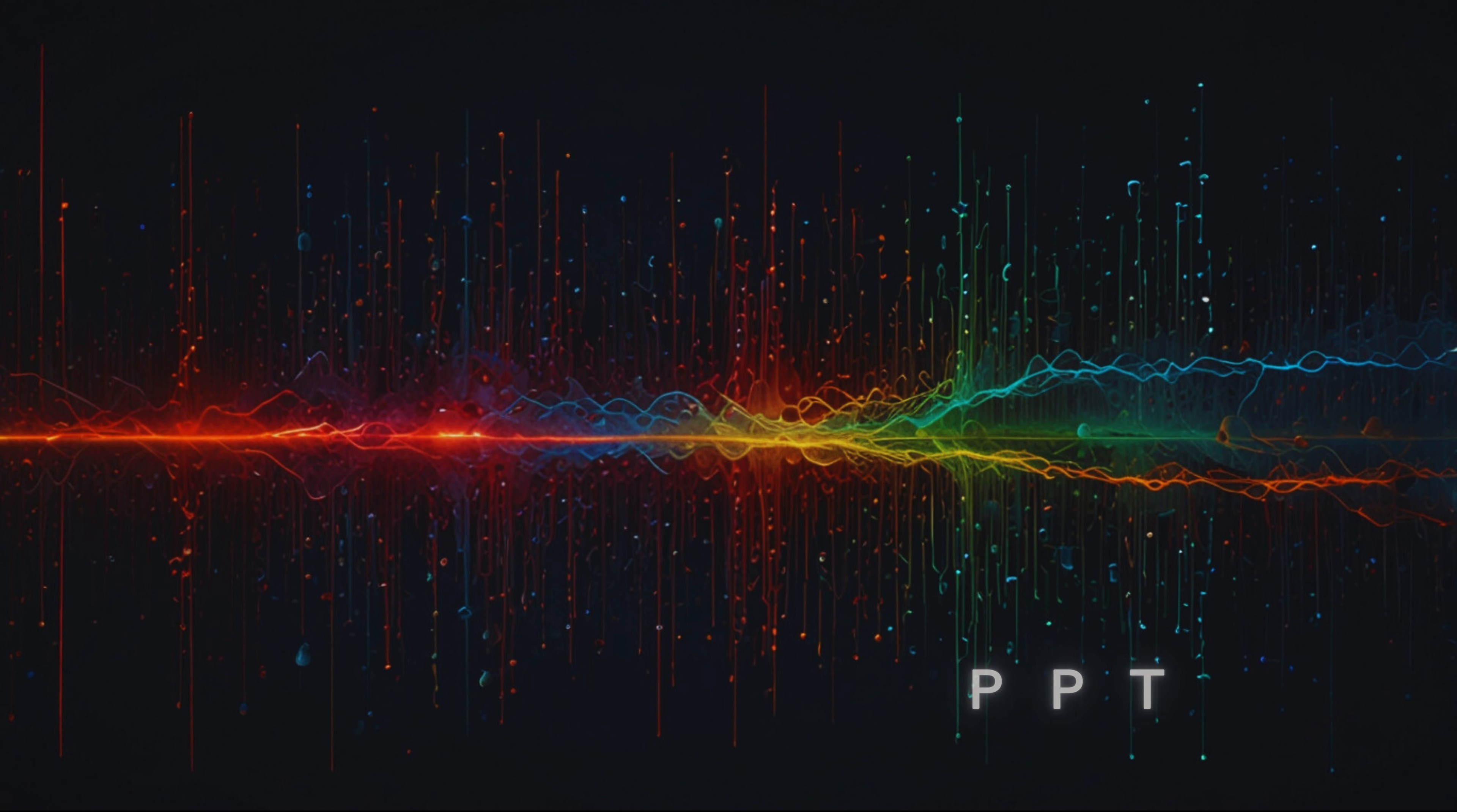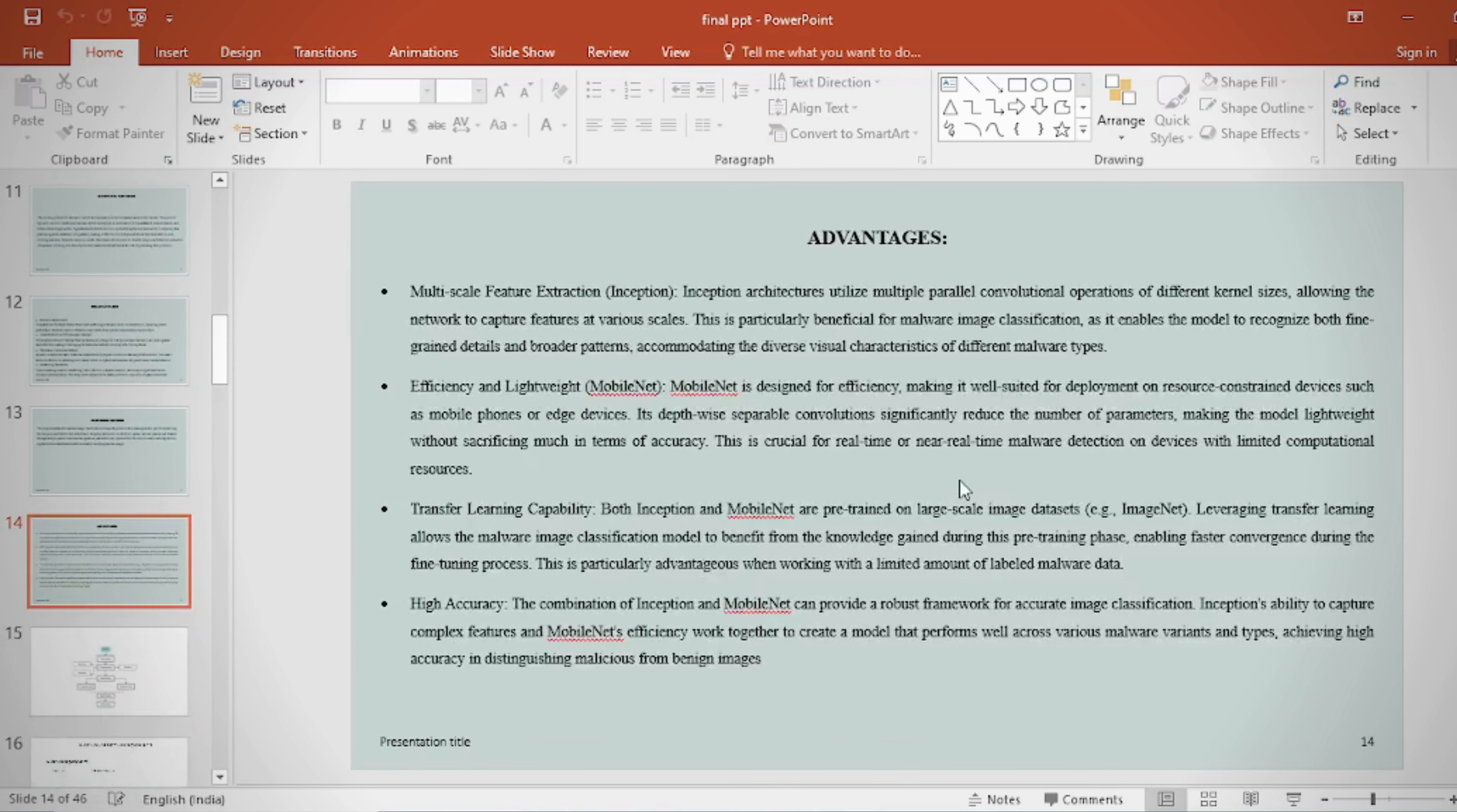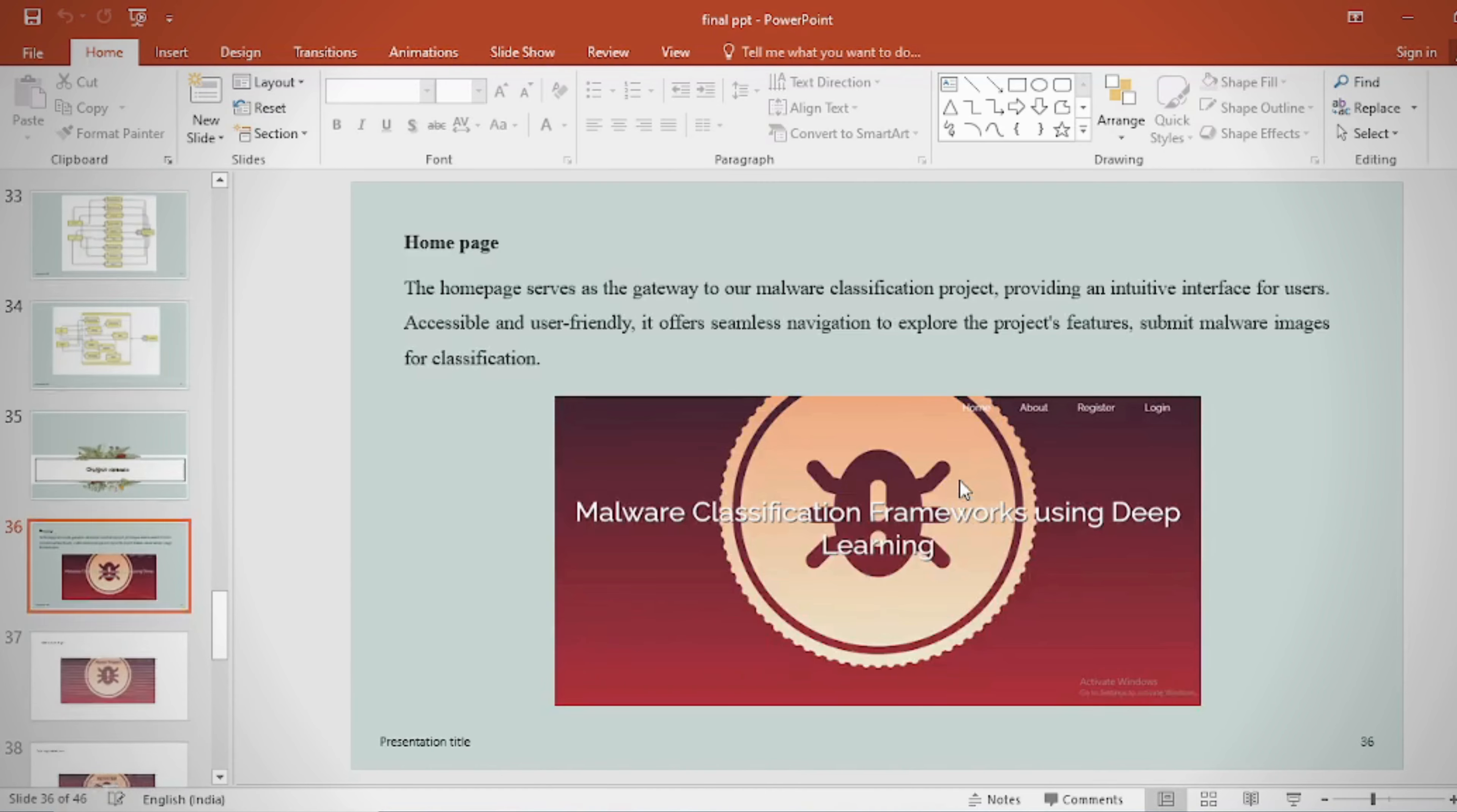In the PPT we can provide abstract, introduction, literature survey, existing method disadvantages, proposed method, proposed block diagram, simulation block diagram and results, advantages, applications, software and hardware requirements, conclusion, future scope, and references.